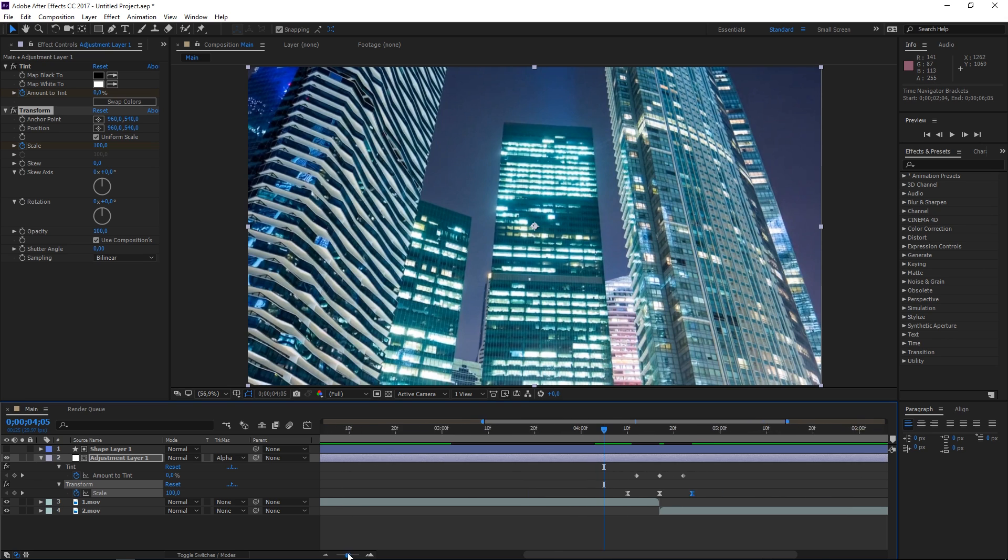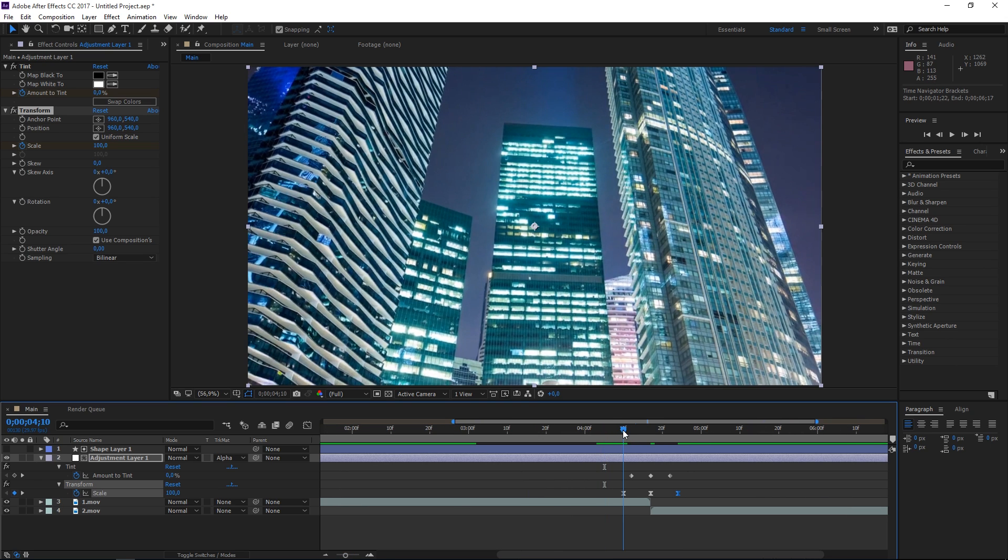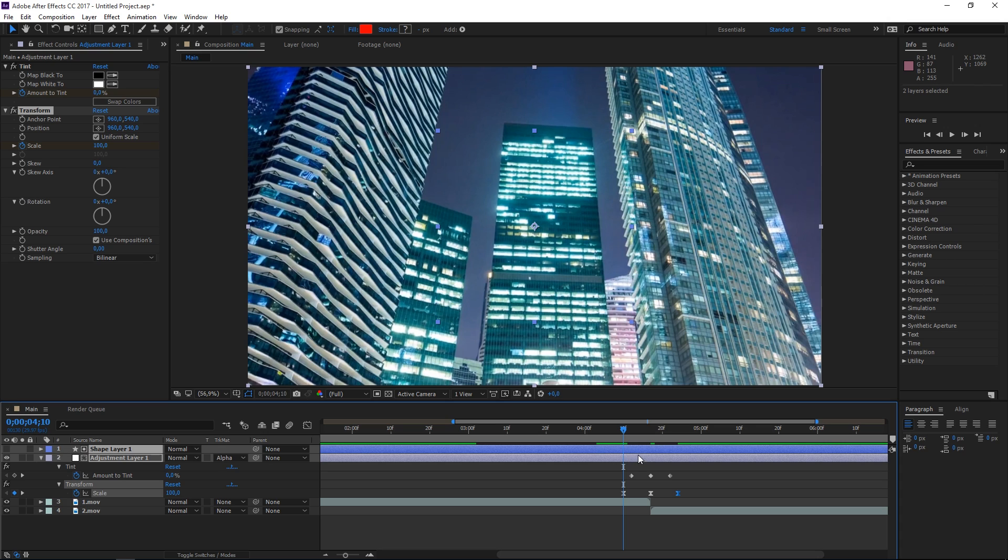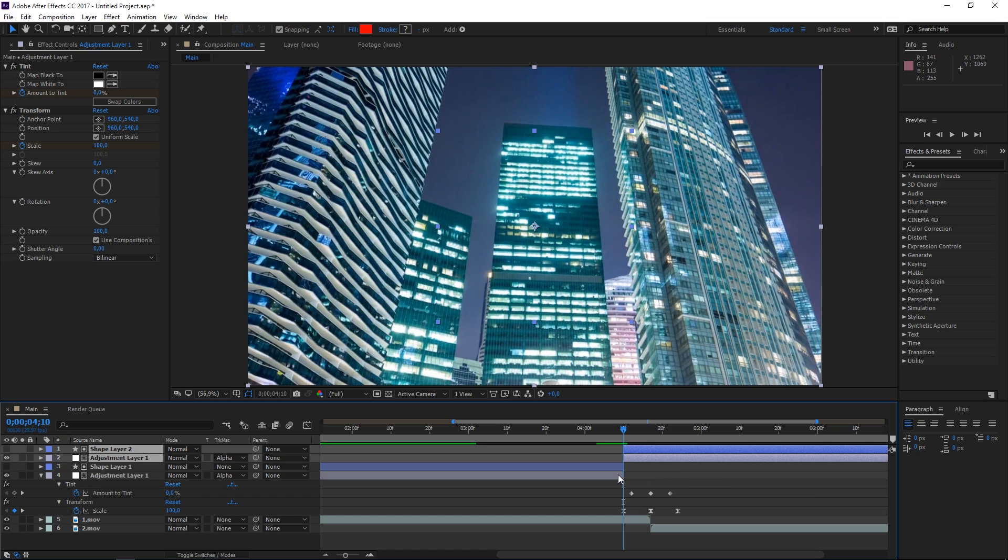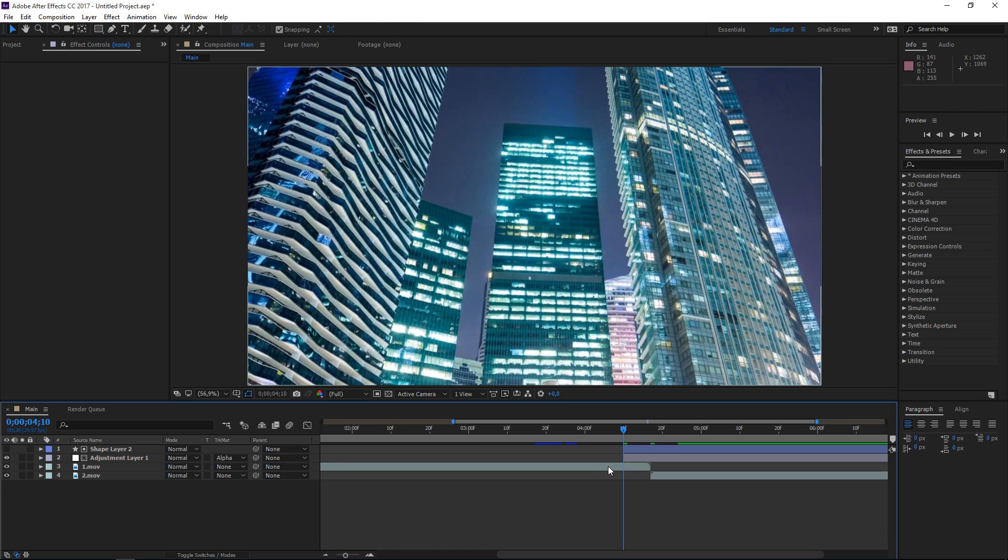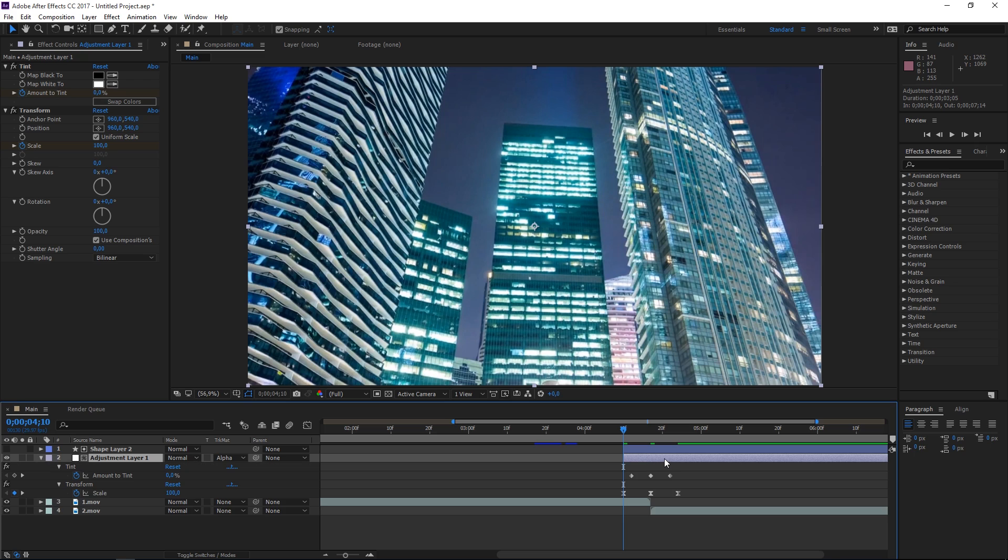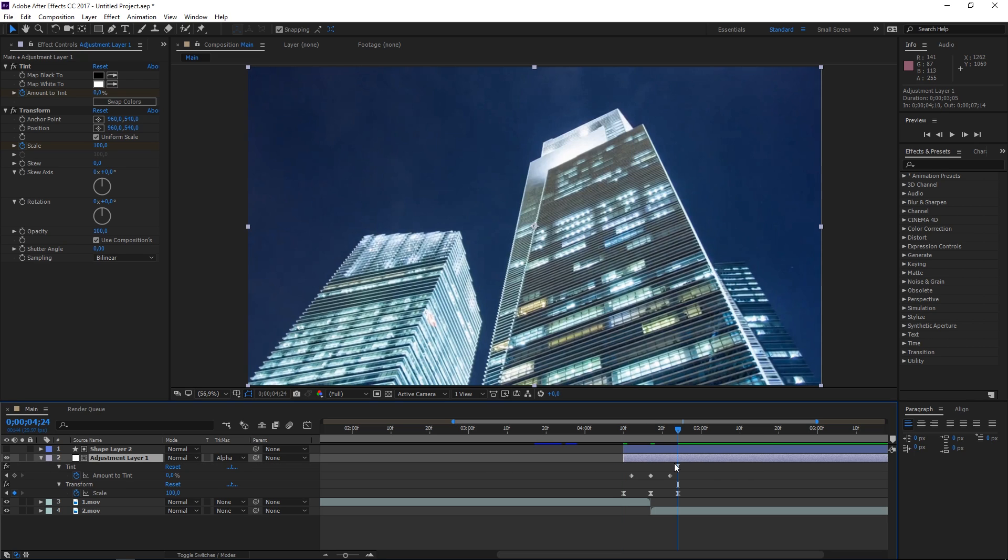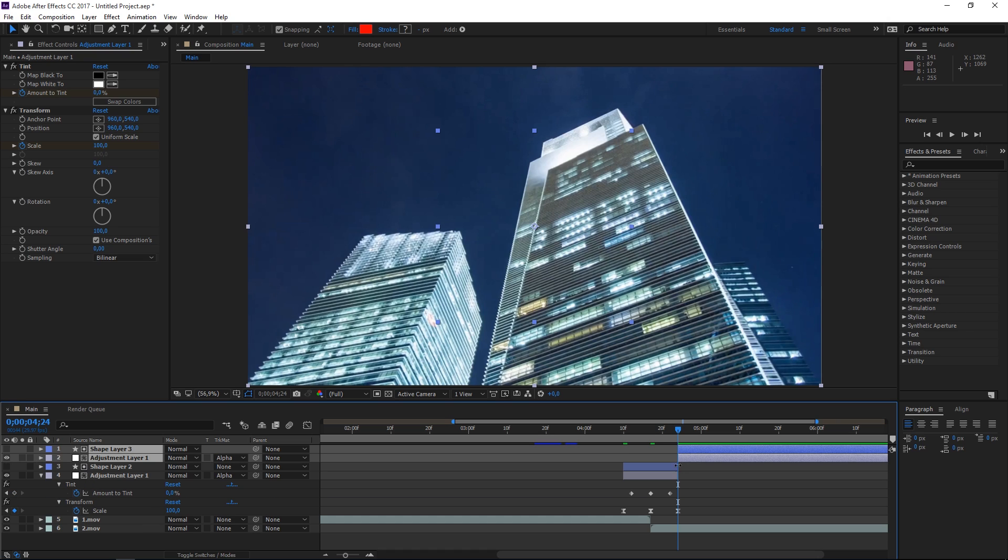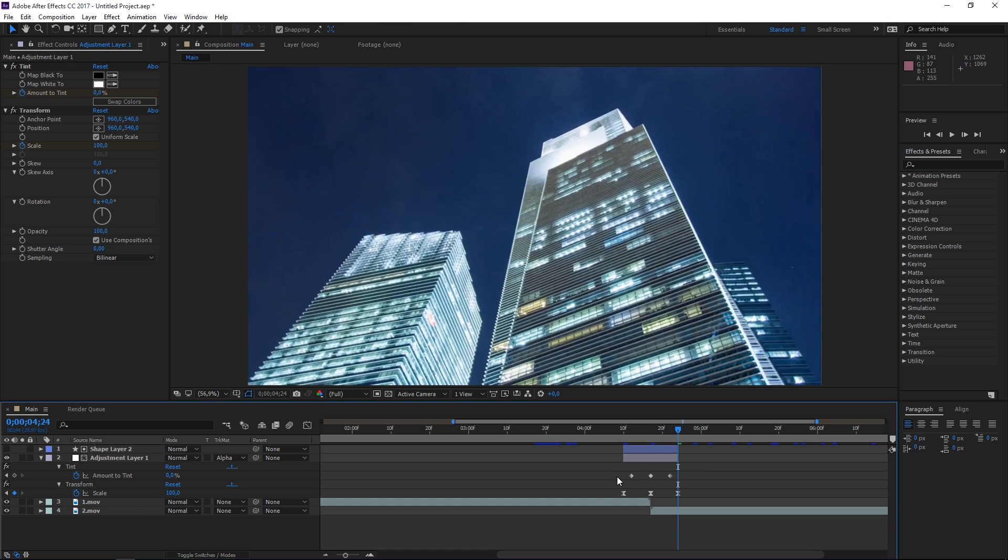The final thing left to do is set this at the first keyframe, then click on the adjustment layer. Shift-click on the shape layer to select both, press Ctrl-Shift-D to split, and delete this part. Select the adjustment layer, press U to see the keyframes, go to the last keyframe, select both by shift-clicking the shape layer, press Ctrl-Shift-D to split, and delete the rest.